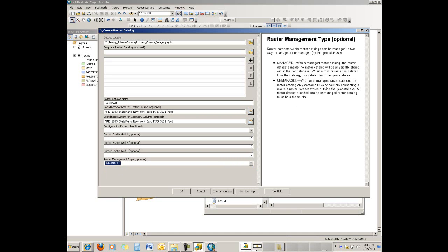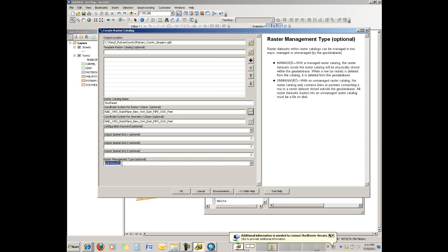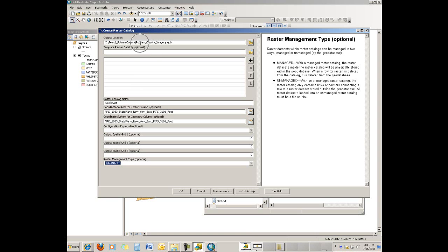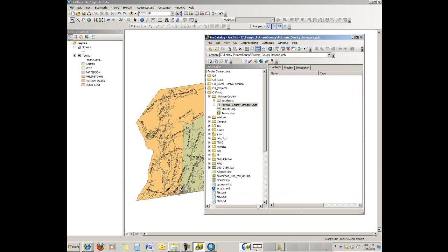The resolution and sampling will all stay as it was. It just means that if you move the geodatabase, you will have to update the paths. So just to recap: we have an output location, we have the name of the raster catalog, then we identified the coordinate system based on the imagery we're putting in, and then finally flagged it as unmanaged. Just say okay, and it creates the raster catalog.